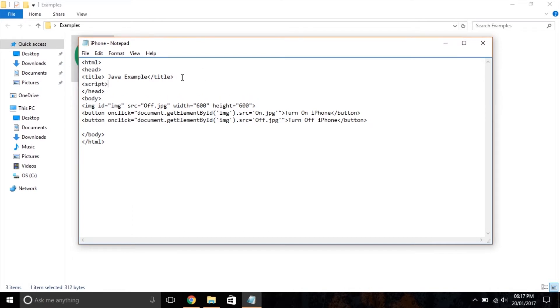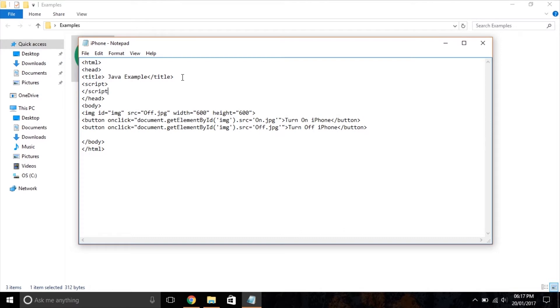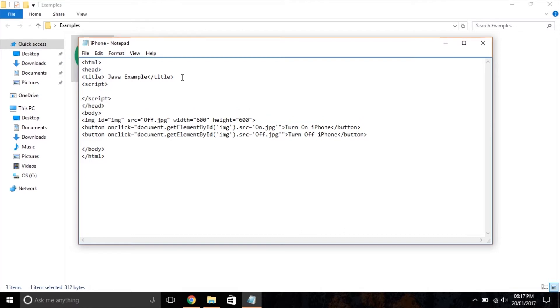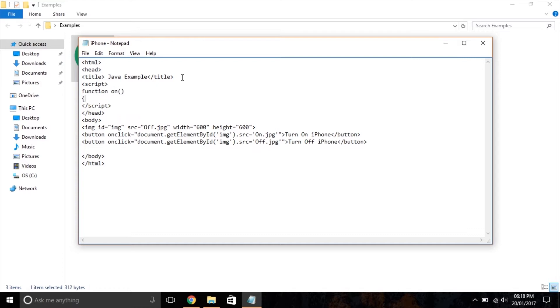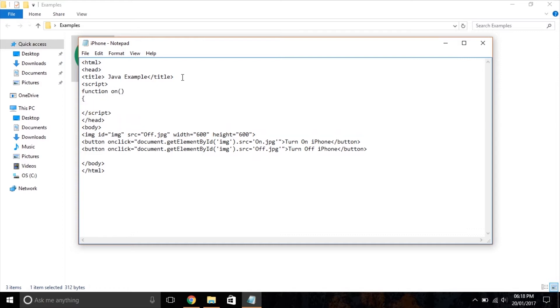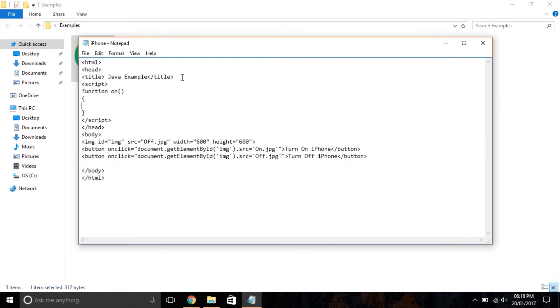To write JavaScript inside the head, we use the script tag. After that I'm going to create a function on. You can give any name to your function. Now open the curly bracket and write the same code as we wrote inside the onclick attribute, and don't forget to close the curly bracket.